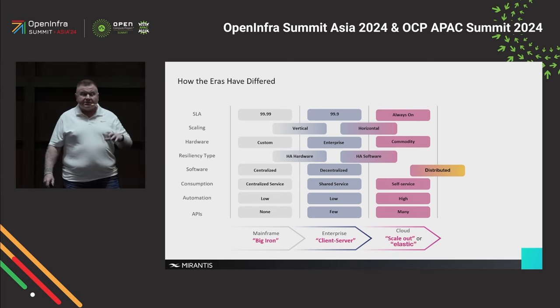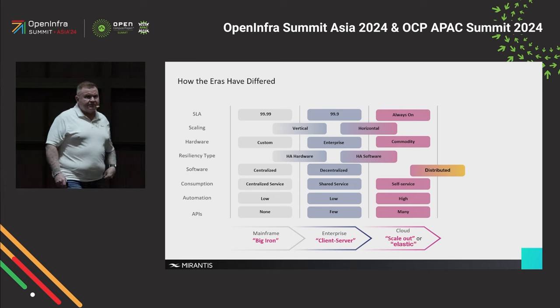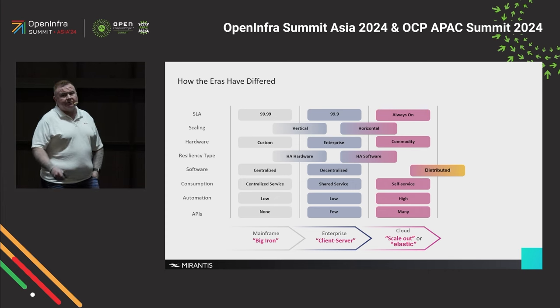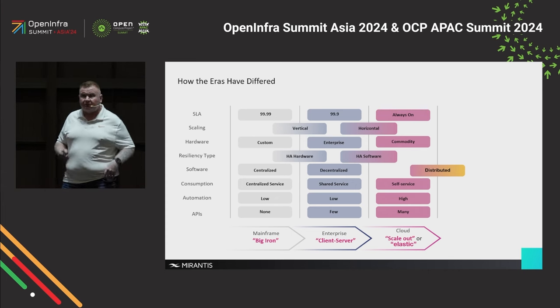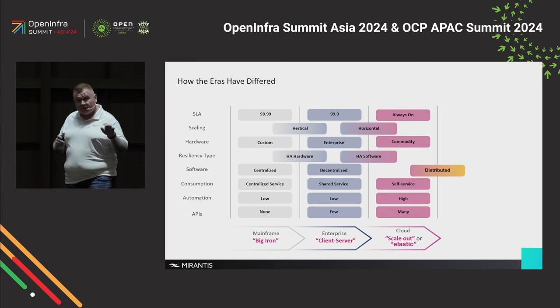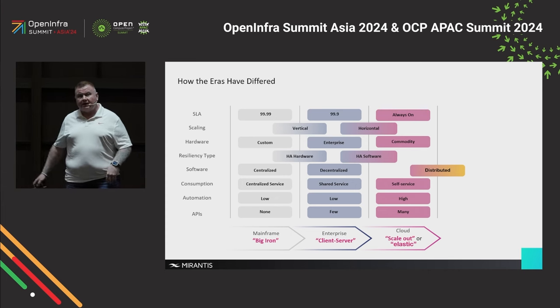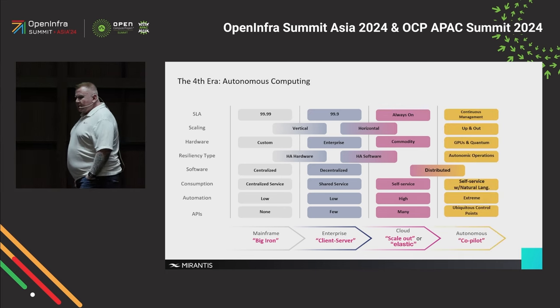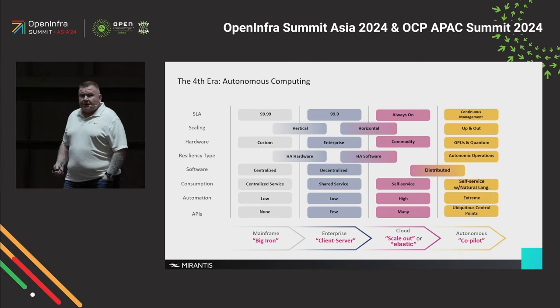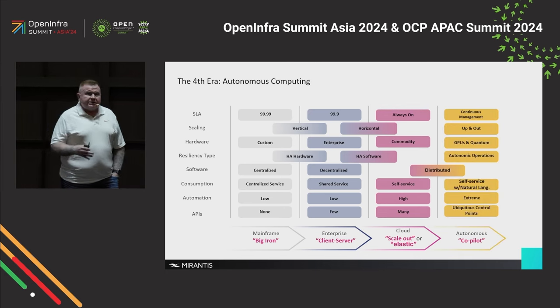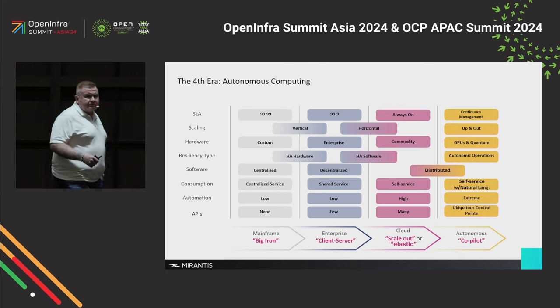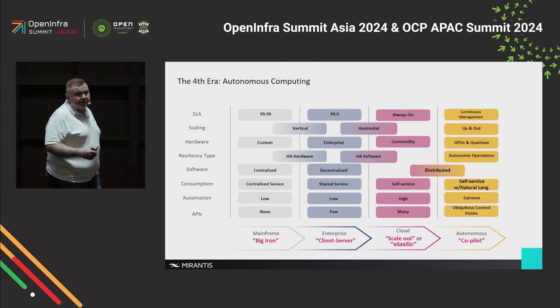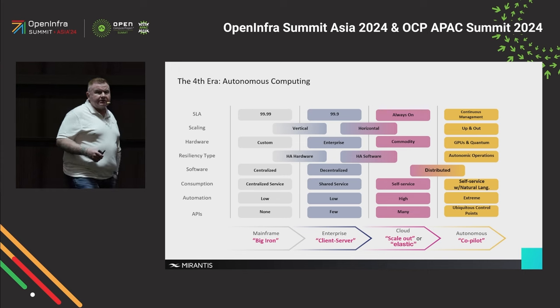So I was talking about this for years and years. But the first time I did was here in Korea at that keynote in 2011. So I think we're entering into this fourth era, what I call autonomous computing.